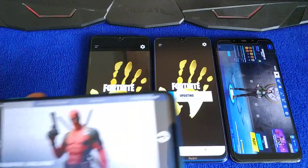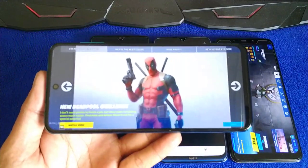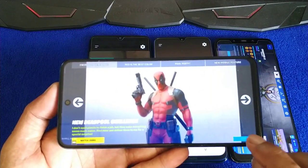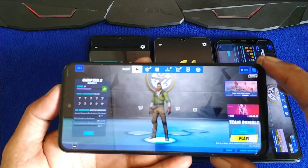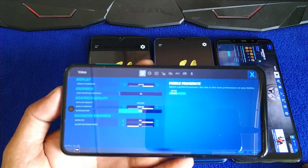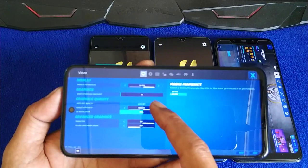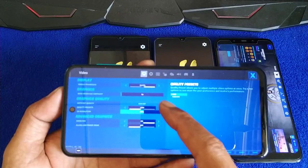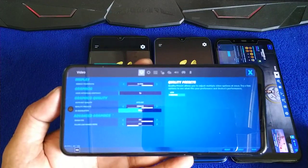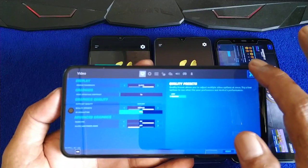So at default settings — bear with me, this is a long video — the default setting is 30fps Medium. Low and Medium are available but you cannot go High. Medium 30fps at default.